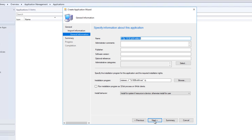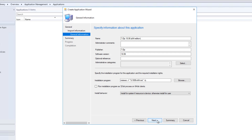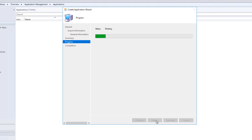Click next. You can provide general information - comments, publisher. I will say 7-zip and add the software version. The installation program is pre-filled when you use an MSI file, and you can add more information if needed. If you want to run the installation program as a 32-bit process on 64-bit clients you can tick that box. I will select install for system if resource is device, otherwise install for user, then click next. This is the summary - click next and it is finished.